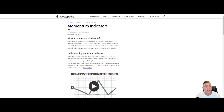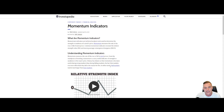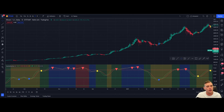To understand momentum indicators: momentum measures the rate of rise or fall in stock prices — or cryptocurrency in this case. From the standpoint of trending, momentum is a very useful indicator of strength or weakness in the issue's price. History has shown us that momentum is far more useful during rising markets than during falling markets, because bull markets tend to last longer than bear markets.